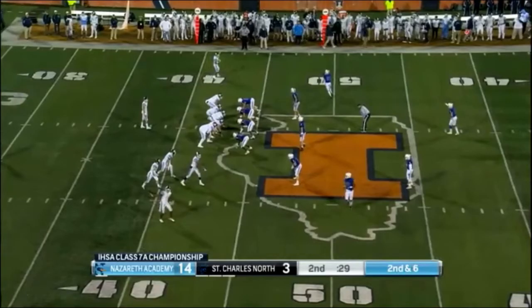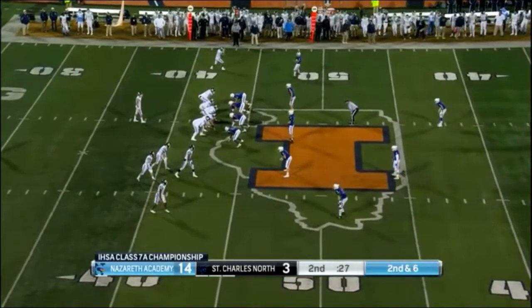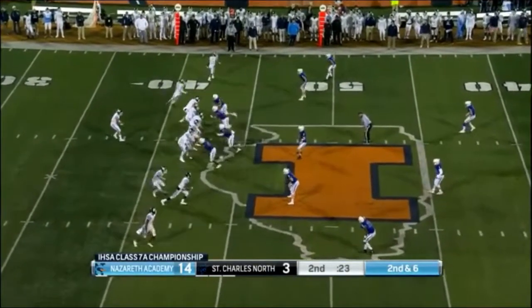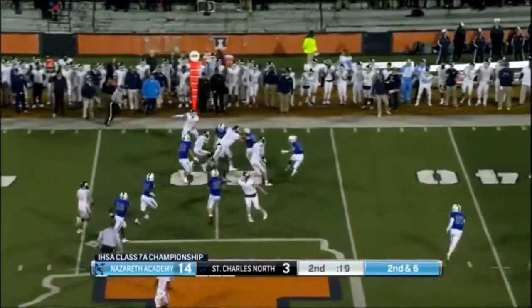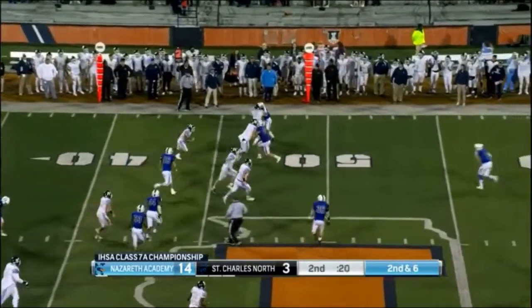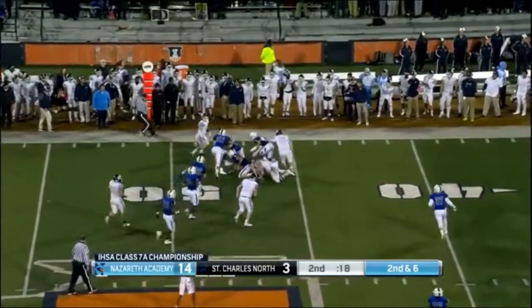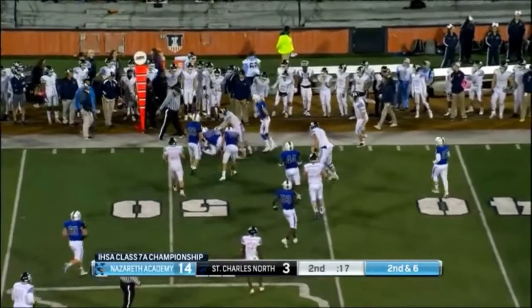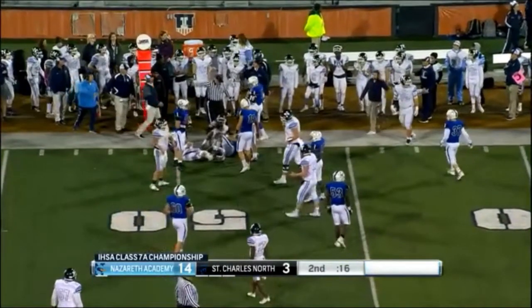This play is an example of both forward progress and clock management. Note the situation: second and six at the 42 yard line, 29 seconds left to go in the half with the clock running. The offense is going to want to get the first down and get the ball out of bounds to stop the clock. After a short pass, the runner runs up the field and then turns and dives out of bounds to stop the clock. Because the defense had not stopped the runner's forward progress in bounds and engaged a tackle, the runner voluntarily chose to turn and dive out of bounds. This play should have been ruled dead at the 48 yard line and the clock should have been stopped because the runner was out of bounds.